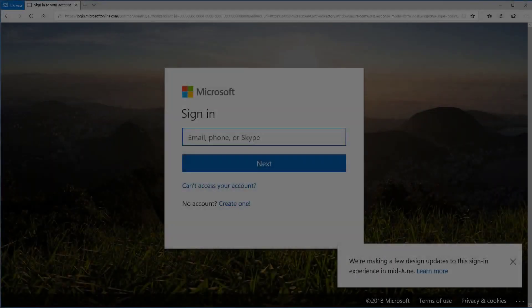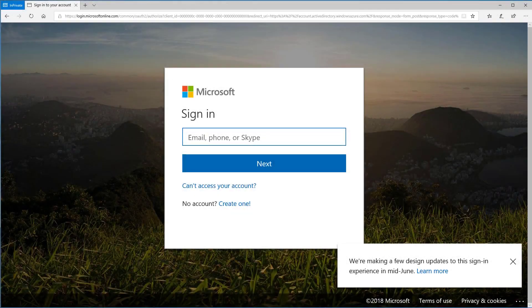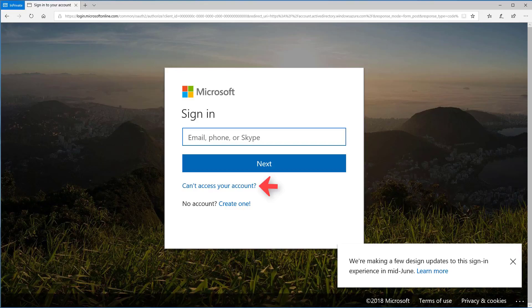If you forget your password in the future, you can reset it. Just choose Can't Access Your Account from the sign-in screen.